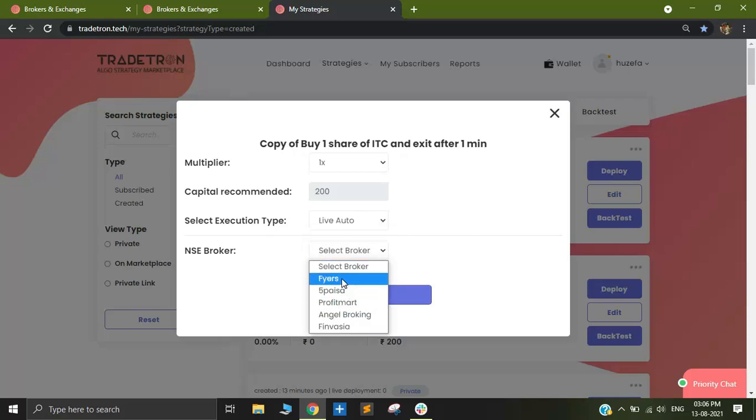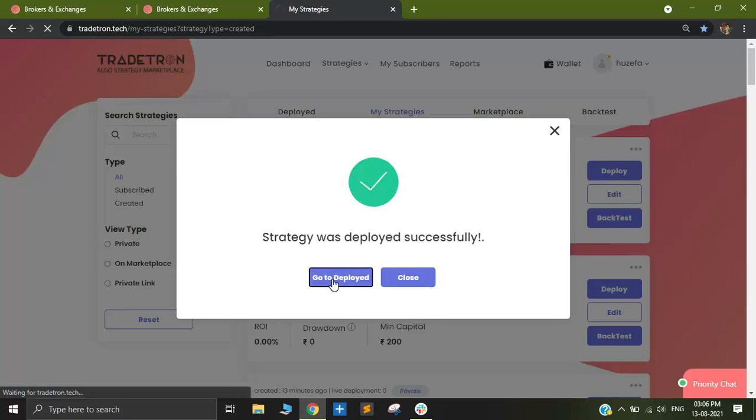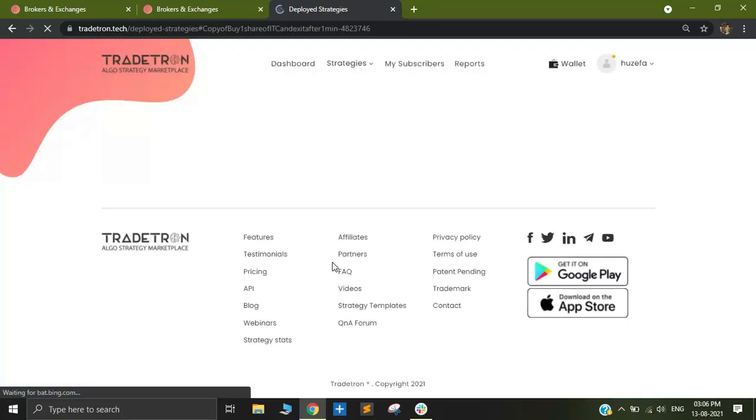I'll select my broker as Fyers, and then let me go to the deployed page.